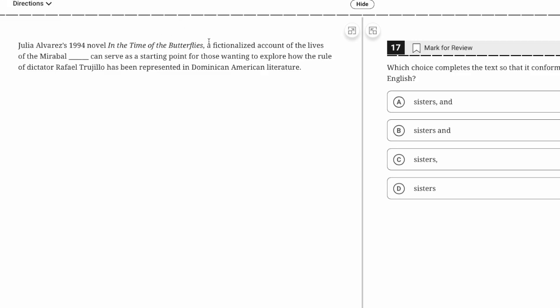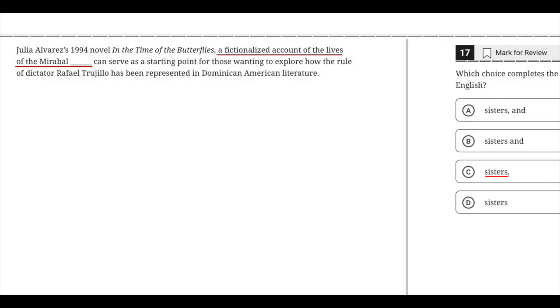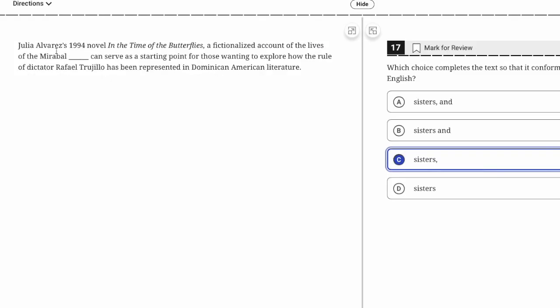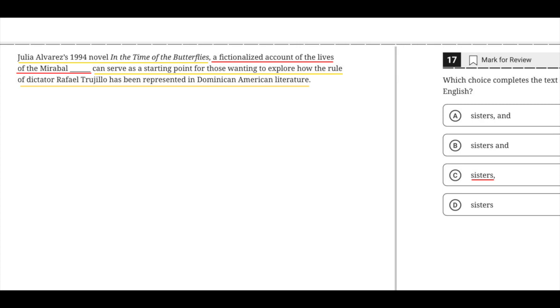Her novel, a fictionalized account of the lives of the Mirabal sisters, can serve as a starting point for those wanting to explore how the rule of this dictator has been represented. We're punctuating an interruption. If we took it out, we'd have a complete sentence, so it's C.